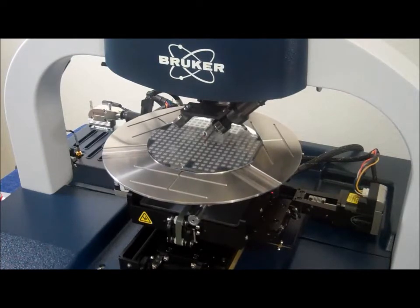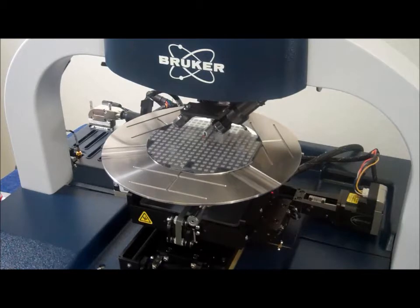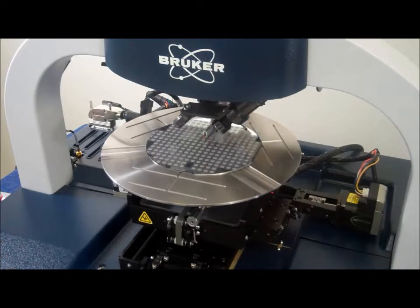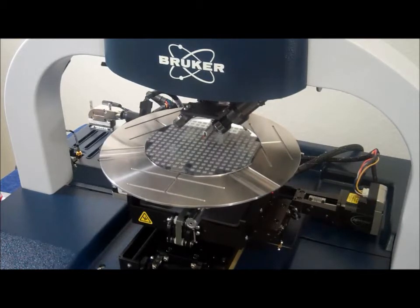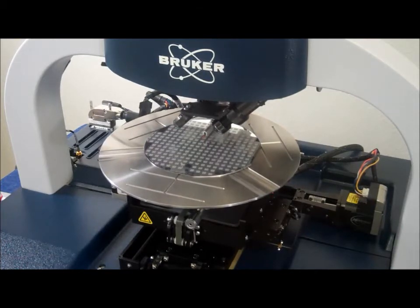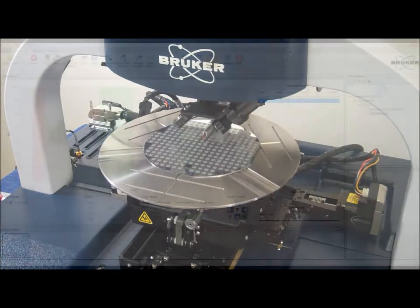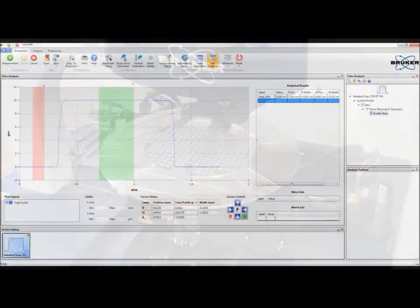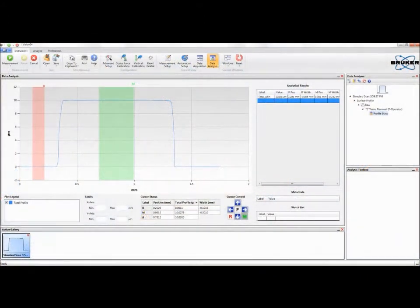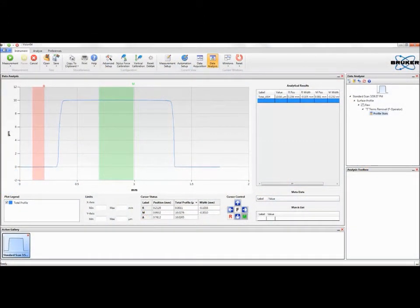The stylus is linked to a linear variable differential transformer, or LVDT, which produces electrical signals that are processed and correspond to height variations of the sample. This analog signal is converted to a digital signal, and these surface variations are stored, displayed, and analyzed on a PC.